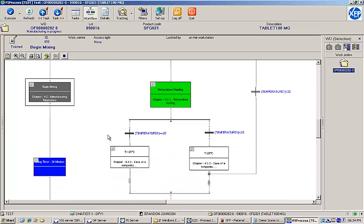You can see that the wait element has been activated and will not allow the workflow to continue until the specified time limit has been reached. While we're mixing, let's move on to the temperature reading task.